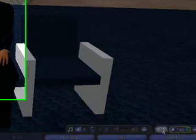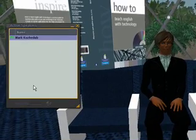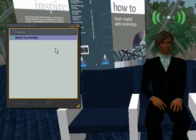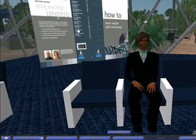If we look at the active speaker panel, you can see that there's no one else within speaking distance of me.